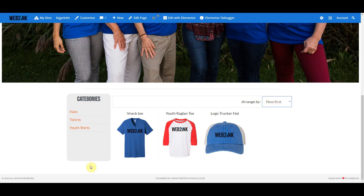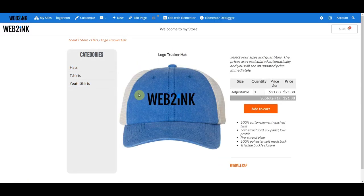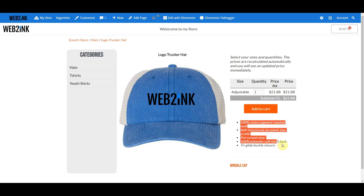Let's take a look at one of the category pages. Category pages are a bit more basic — you've got breadcrumb navigation and your categories listed again. On the individual product page, you've got the same navigation and categories with a large picture of the product. Over here is where users can put in quantities, see prices, and add to cart. There's also a description section.